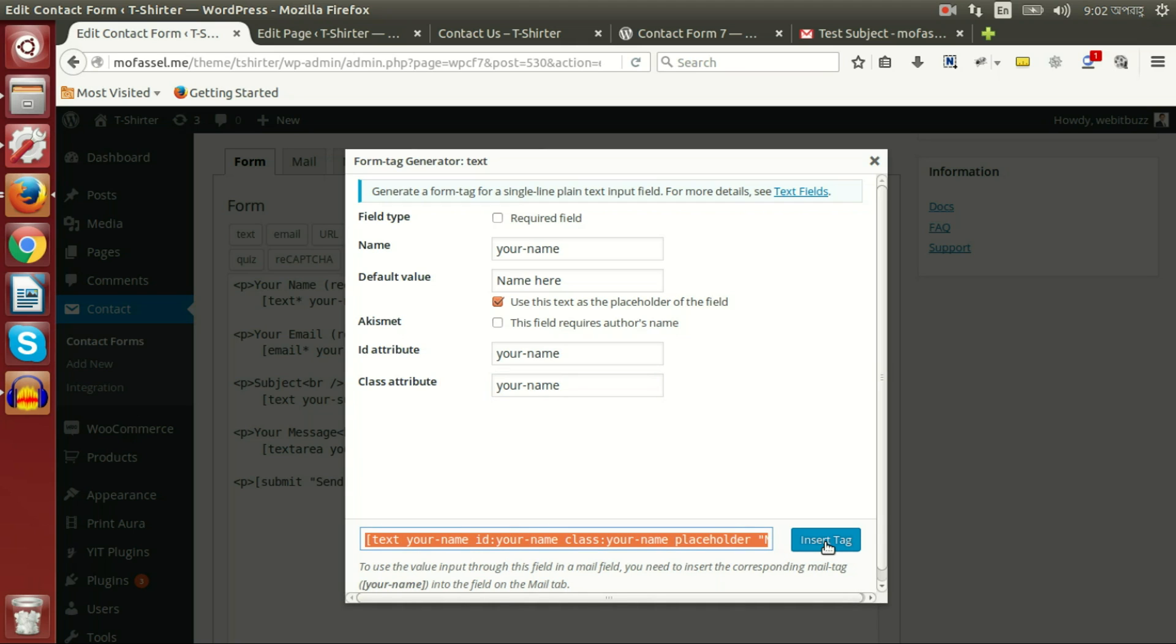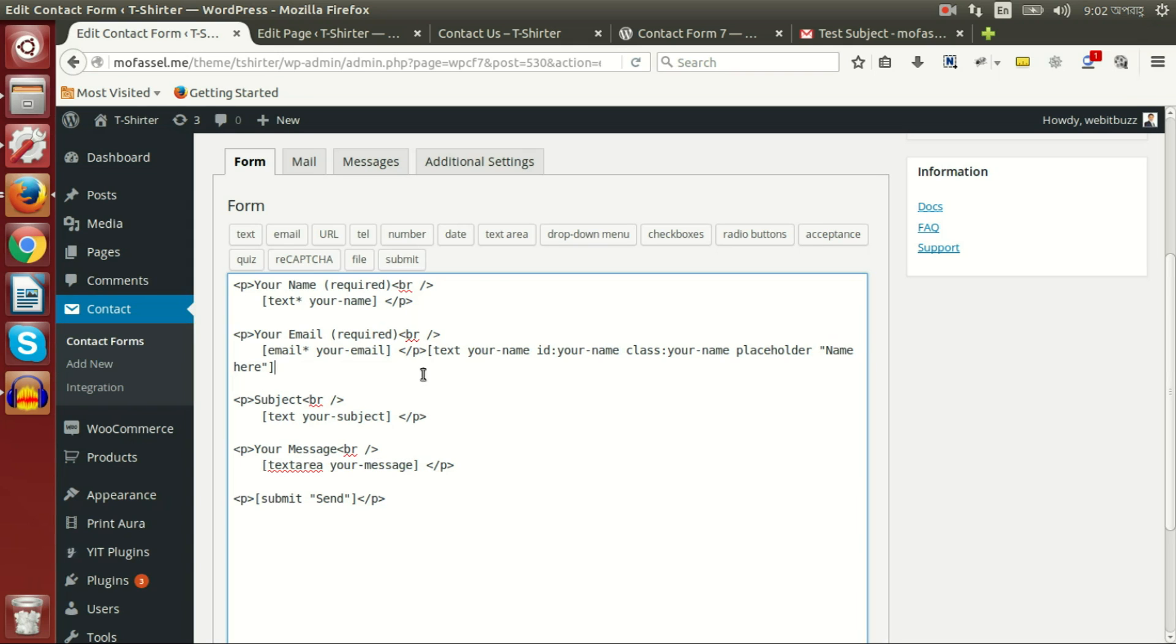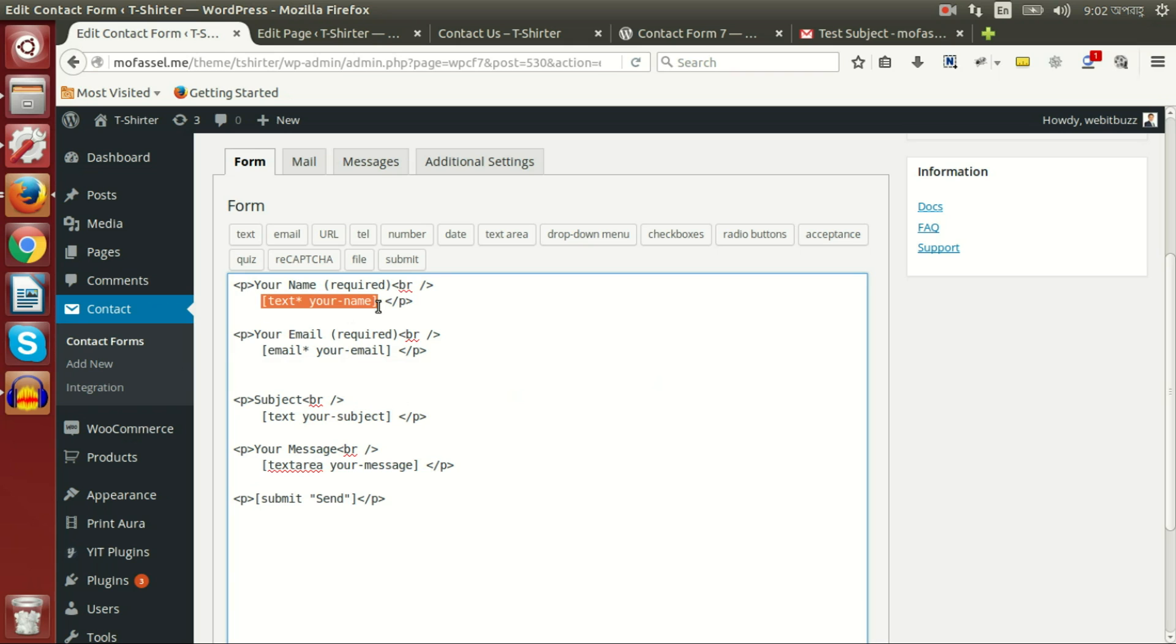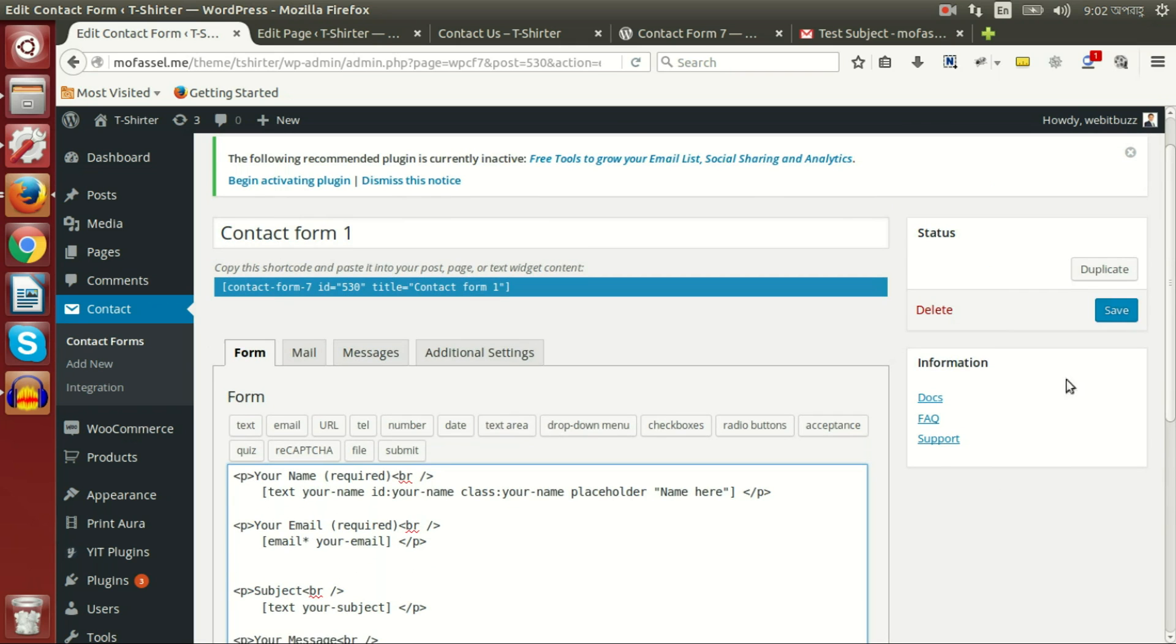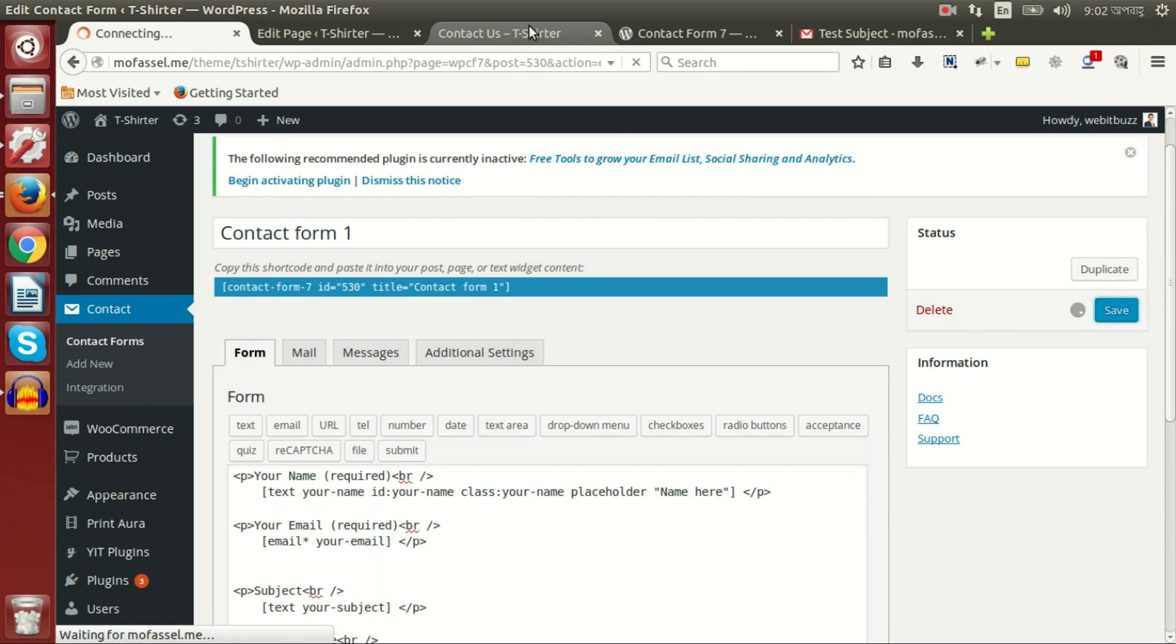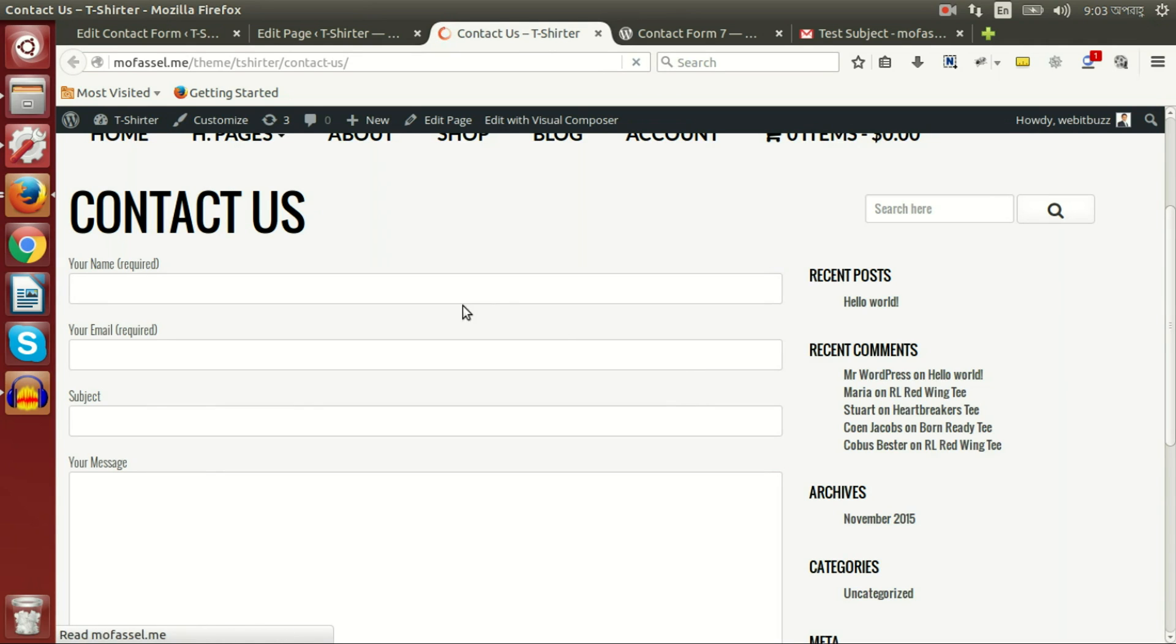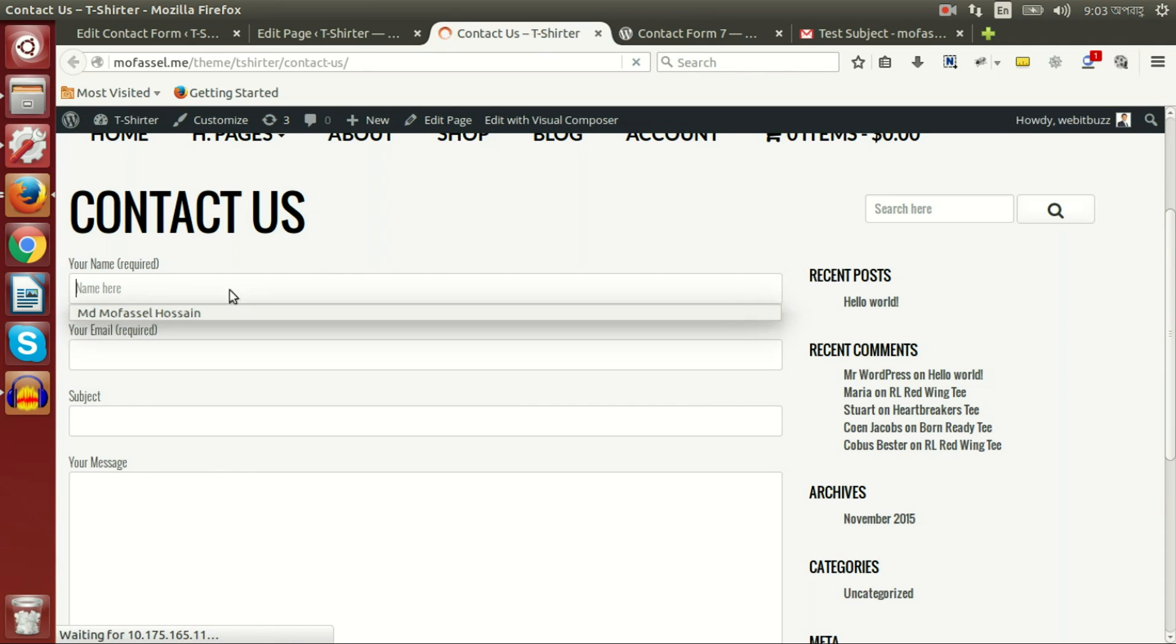Now if we use this instead of this one and press save, and then go to see the output of the form, then we will see an exact field like previous with an additional placeholder text 'name' here.